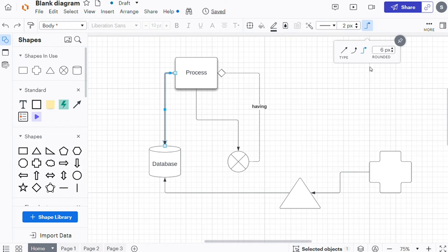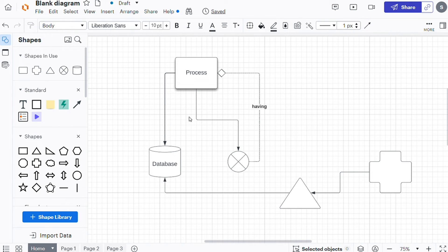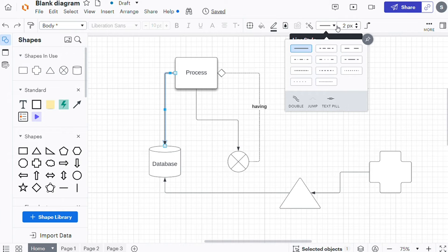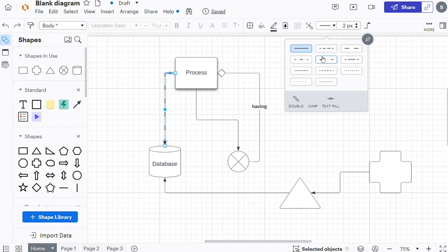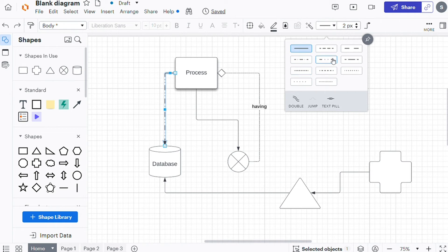To change the style of a line, follow these steps: select a line, click the line style box in the formatting toolbar for a display of the available line style options. Hover your cursor over the different line styles to see how they will appear on your diagram.